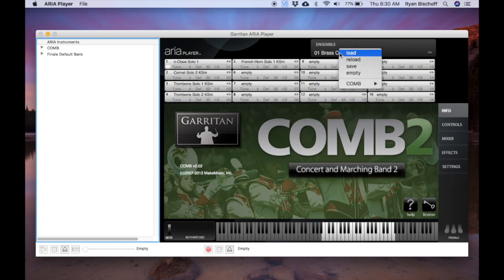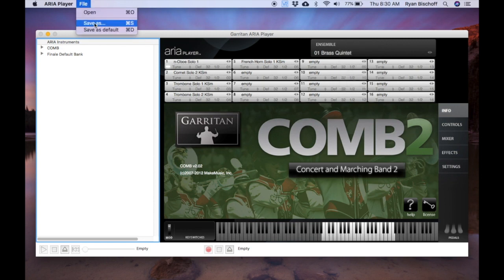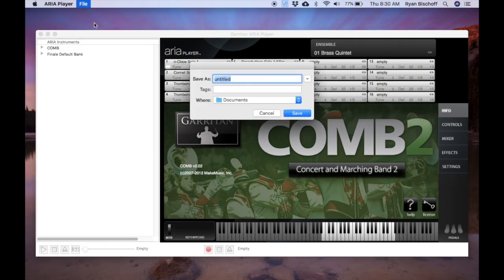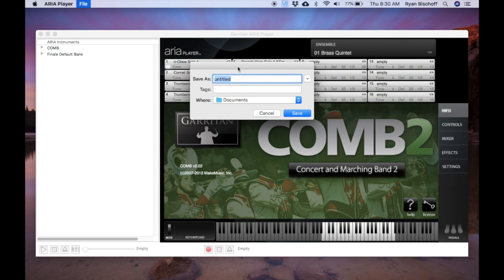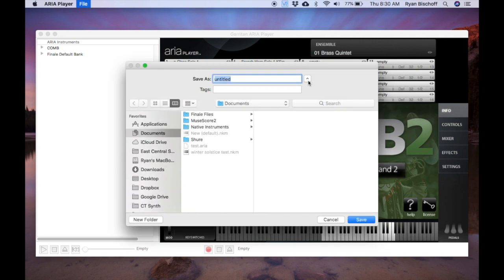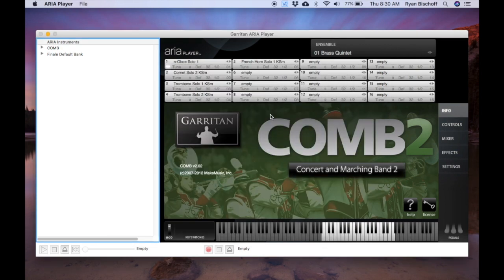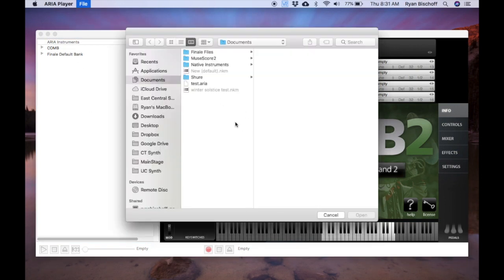So now we have something not preset. So we could save our ensemble here. Or you could also go up here, save as, and save it to whatever. Like maybe the name of your finale project. And then after you've saved it, make sure you save it somewhere you'll find it.